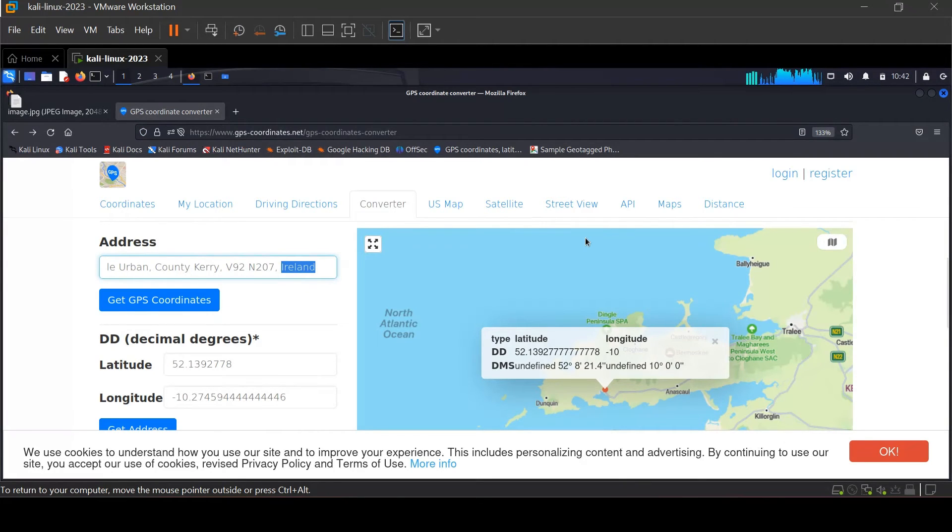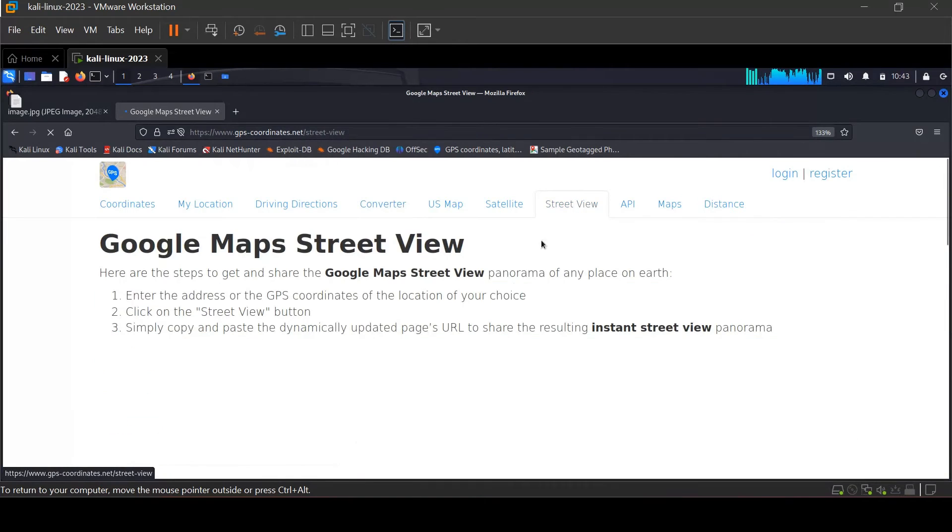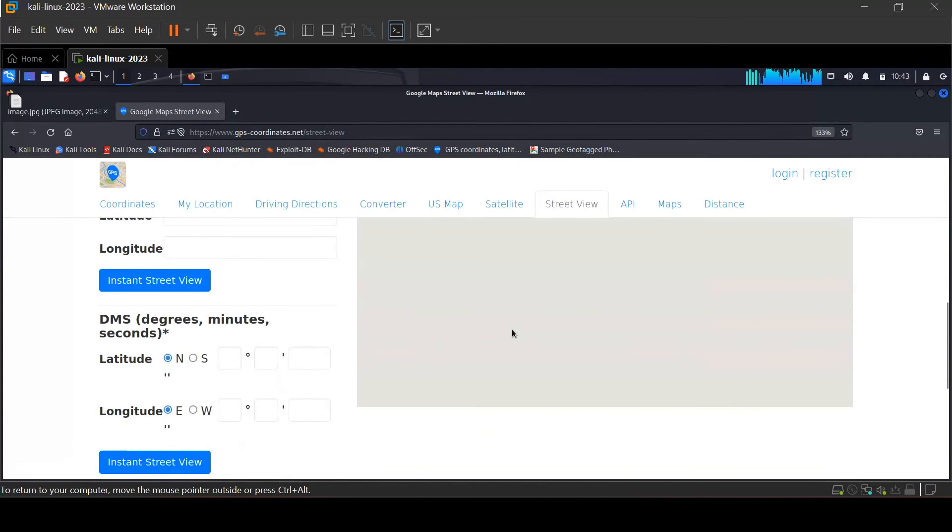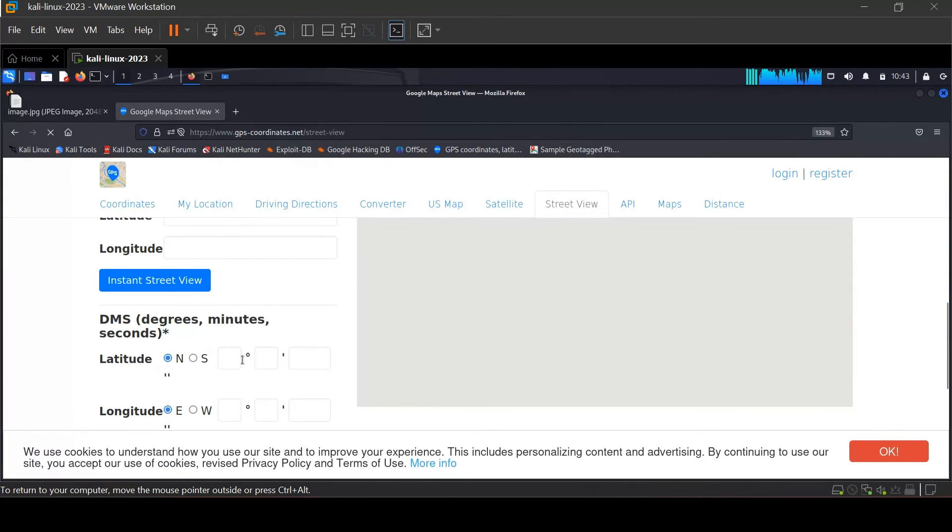Now click on Street View and add the latitude and longitude again.